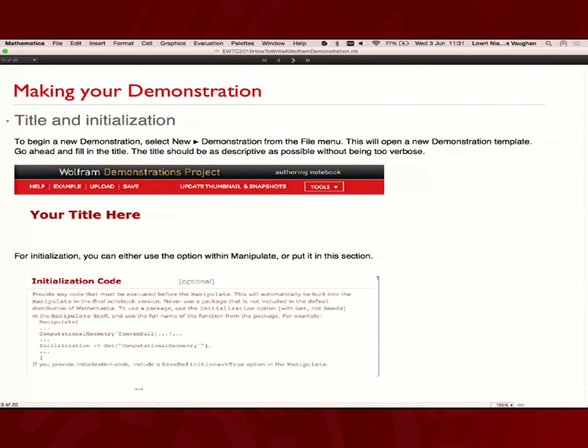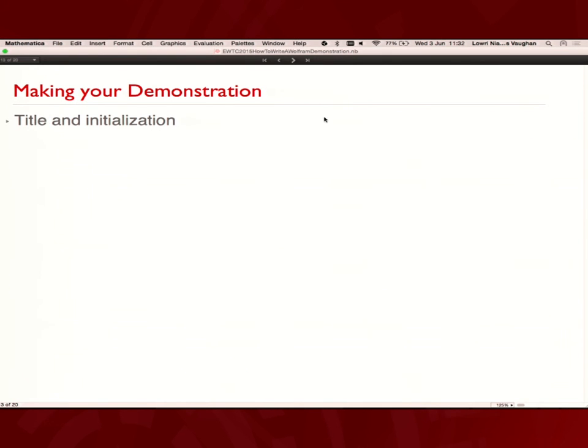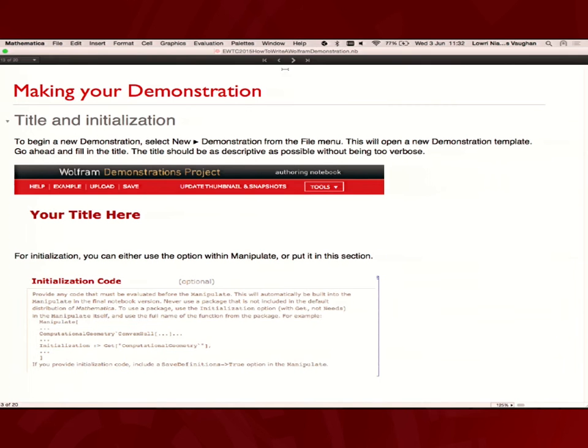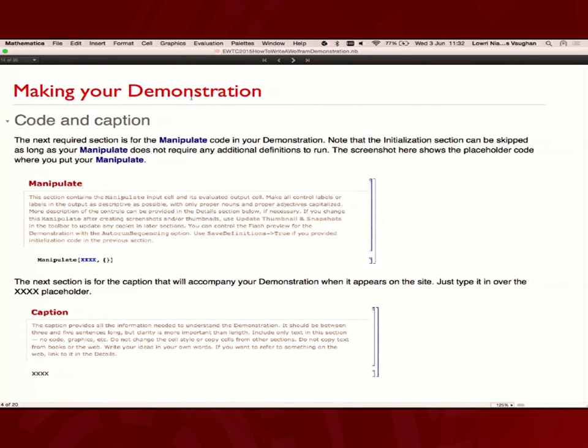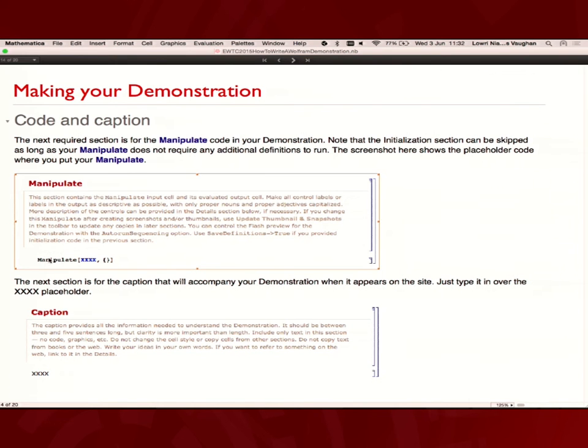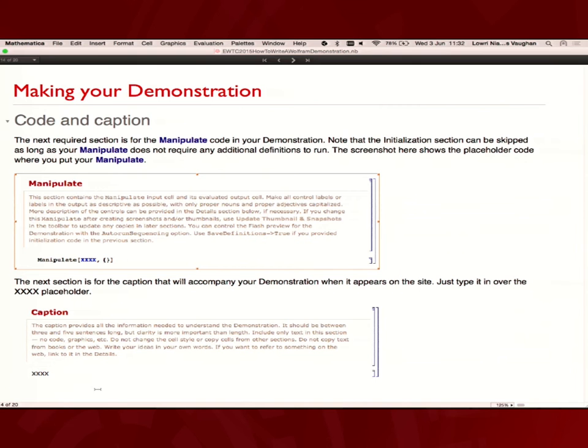And then putting in your manipulate code. In the template, we just have this description. And in a template manipulate, you just put all your code in the place of that cell. And after that, we have a caption. Your caption is one or two sentences. Just describe what's happening. What's your manipulate intended to do? What's the output?